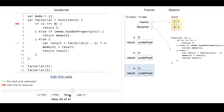Now we're in factorial for n equals 3. 3 is not equal to 0, and the memo does not have 3. So once again, factorial of n minus 1 is going to be factorial of 2.